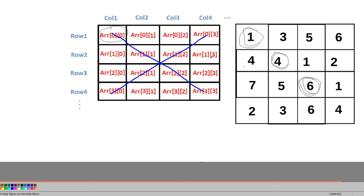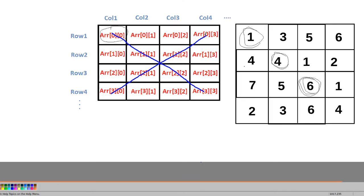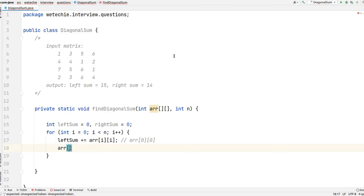For the second diagonal, the row value starts at 0 and the column value starts at 3. As we go down, i keeps increasing for the row — so the row index for the second diagonal is also i. The j (column) value should start from the end and keep decreasing.